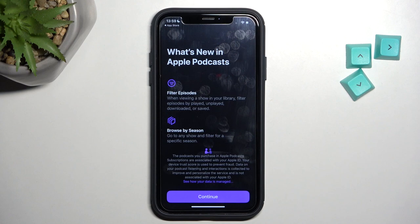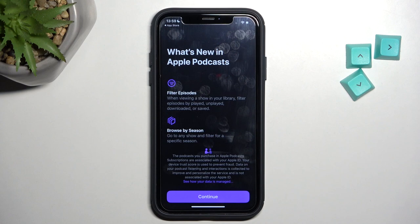So that will be all. That's how you can get the Apple Podcasts app. Thank you for watching. Please subscribe to our channel and leave a thumbs up.